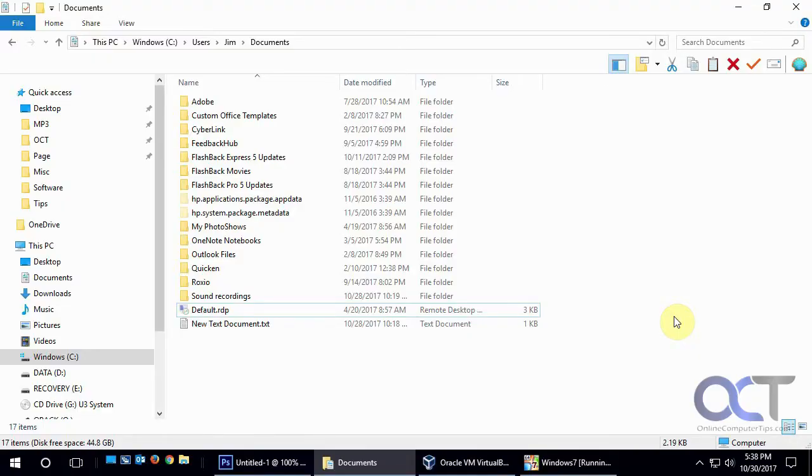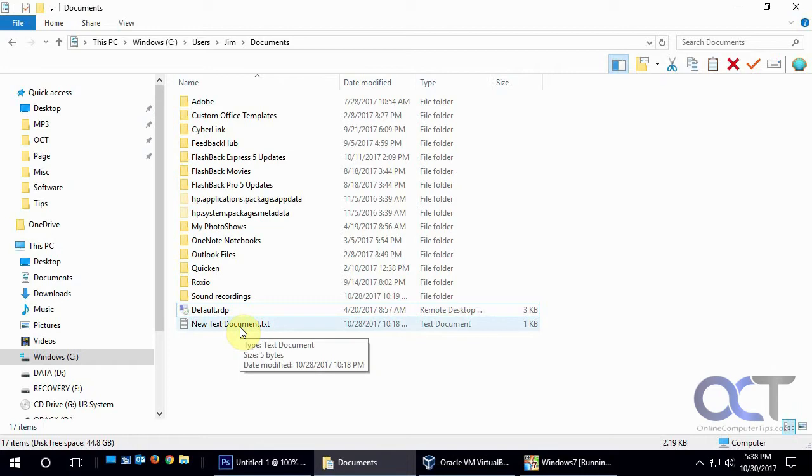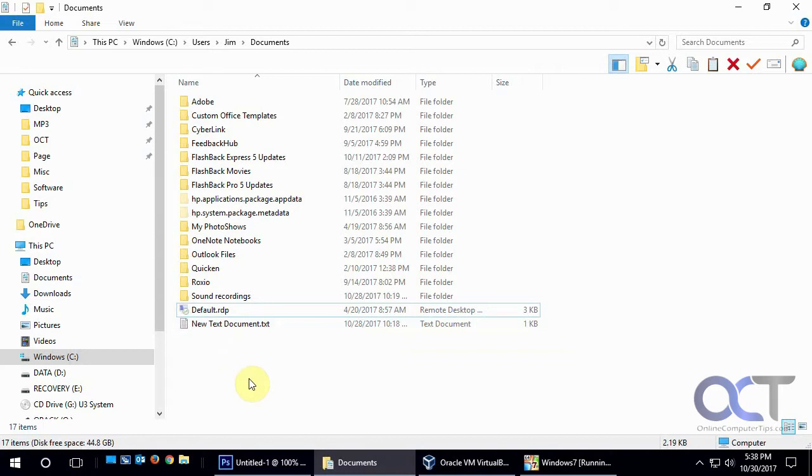Hi, in this video we're going to talk about Windows previous versions or shadow copies as they're also called. And what they are is that they are older versions of files that are made copies of periodically. So if you need to go back to a previous version of something, it's easy to do so.